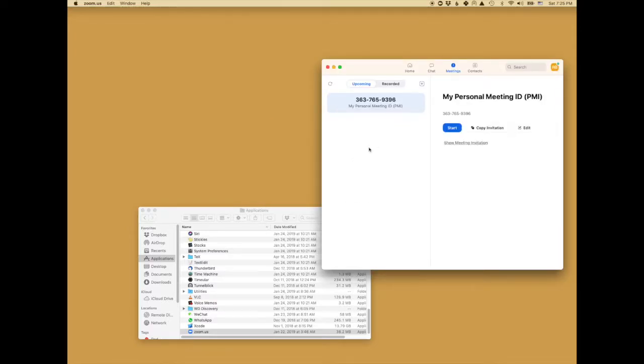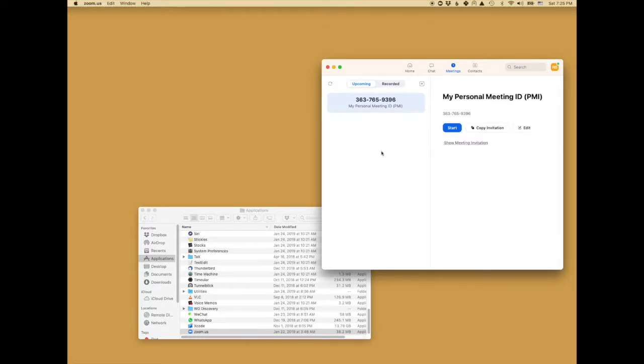This screen might look a little bit different depending on your version of Zoom. The first thing is to make sure you have the latest version of Zoom.